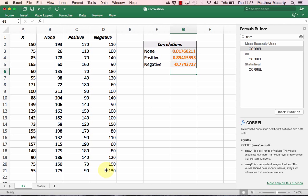Now we're getting a negative number. Negative 0.7743 is not quite as strong as the nearly 0.9 we got for the positive relationship, but it is still a pretty strong relationship in the negative direction. We would say that the variable in column A and column D have a strong negative relationship.